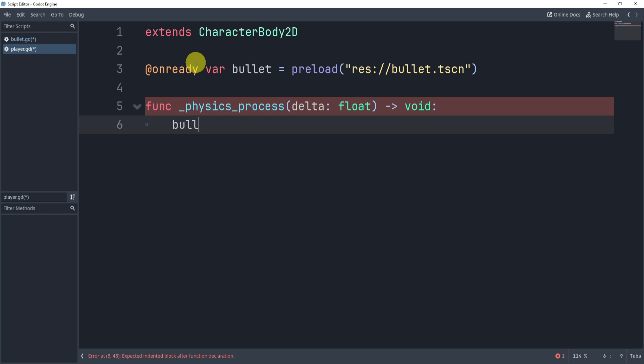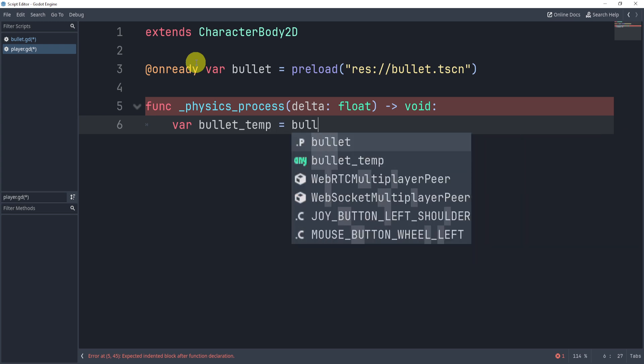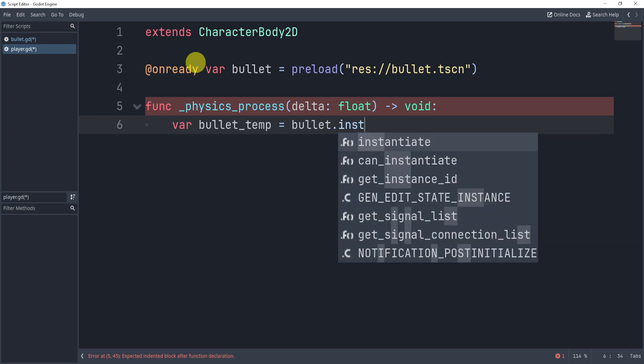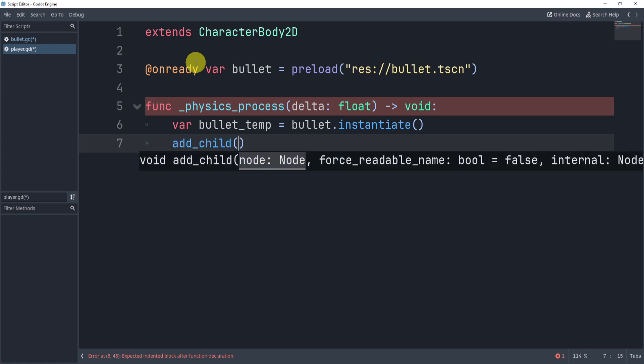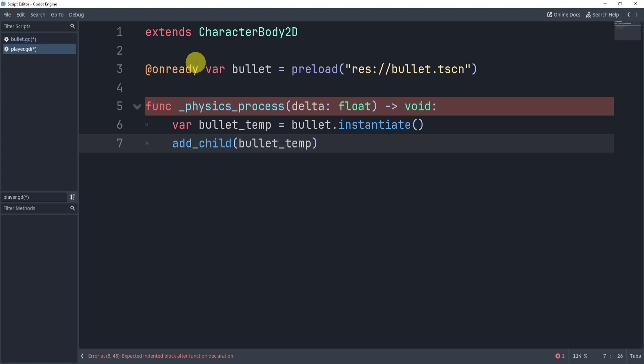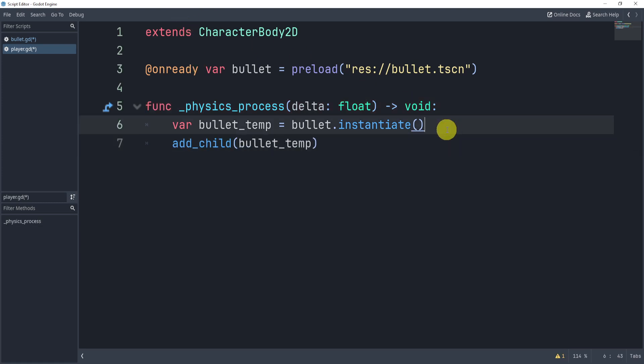And what I can do is I can create the bullet. Now how do I do this? Well I can say var bullet_temp is equal to bullet.instantiate. And then all we need to do now is simply add_child bullet_temp like so.